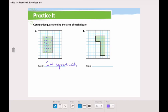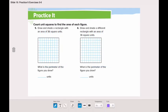Now you go and solve question number 4. In questions 5 and 6, you will need to draw and shade a rectangle with an area of 36 square units. I will do number 5 with you and you will have to go and do number 6. In number 5, let's draw and shade a rectangle together with 36 unit squares.